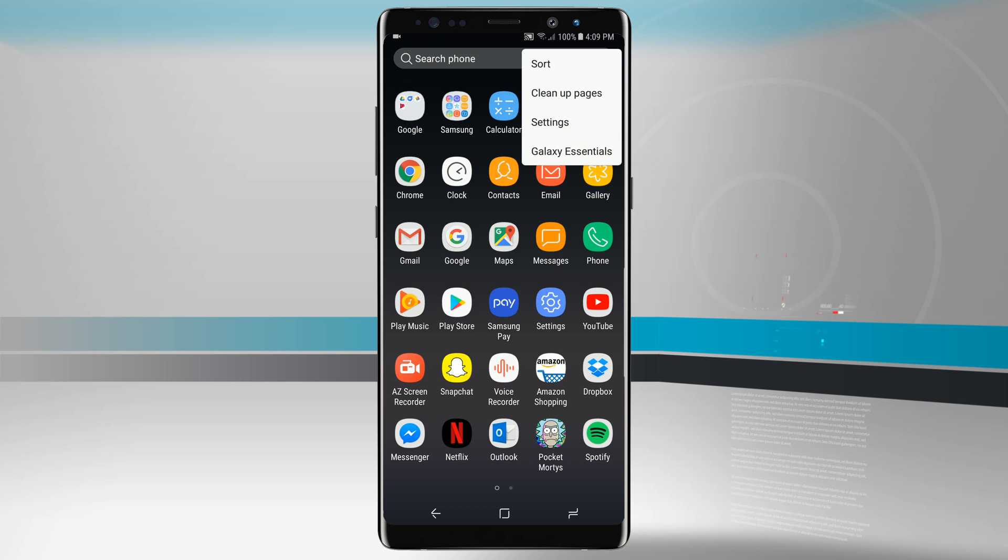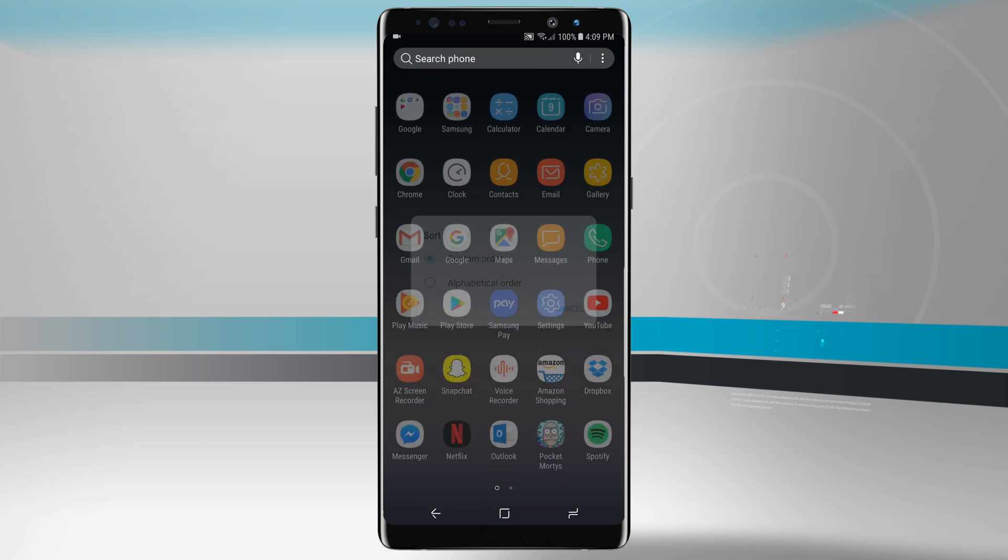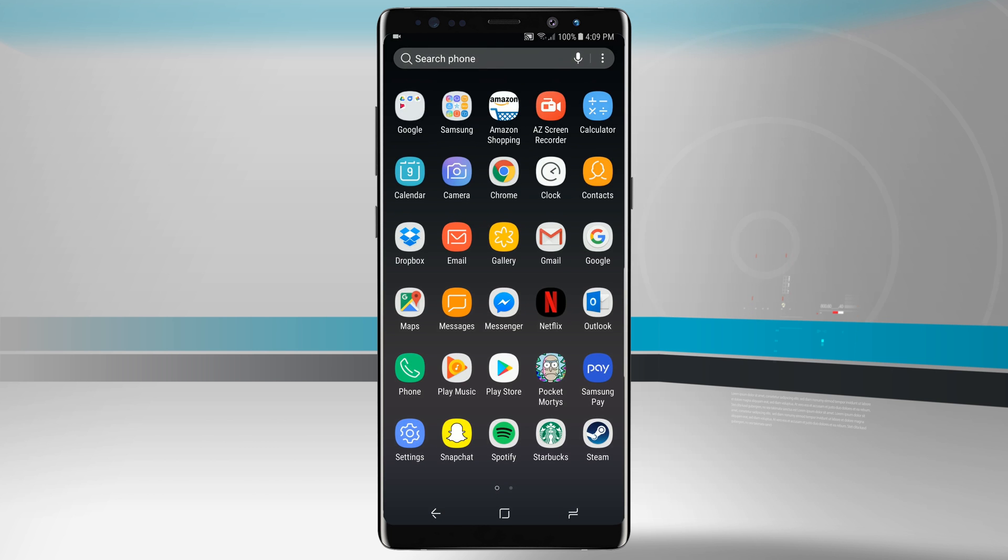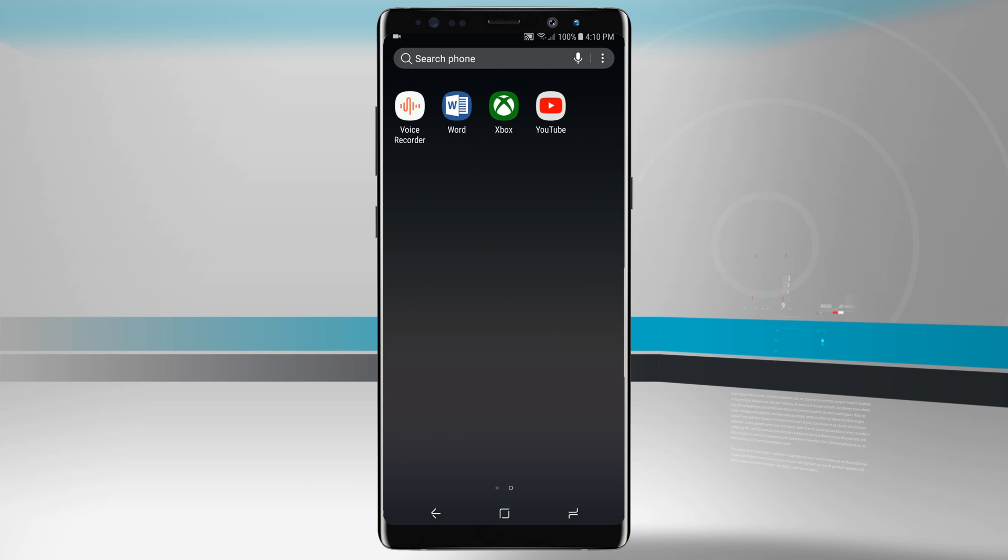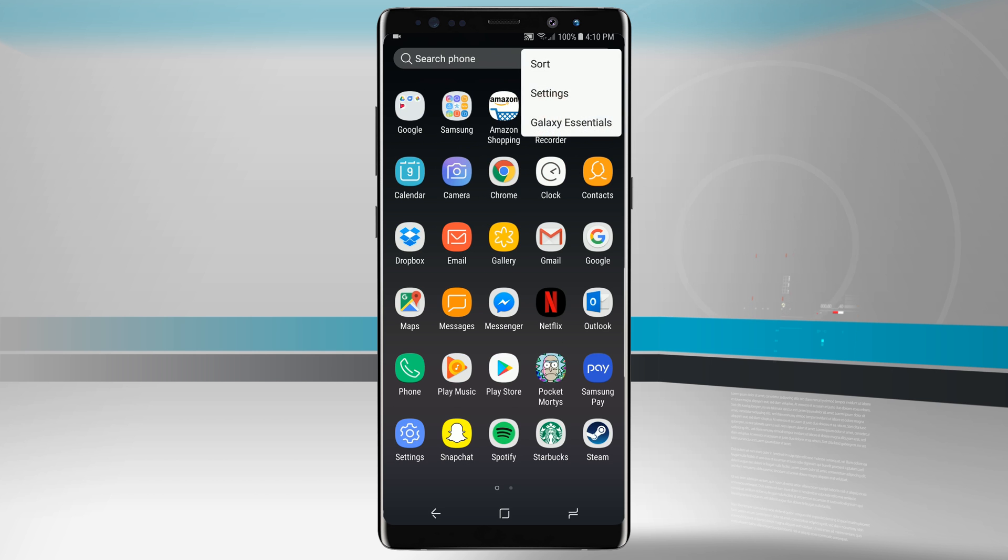In the top right hand corner if we tap on the three little dots, we can tap sort and we have the custom order which is currently in, or alphabetical order. Now all the apps are in alphabetical order regardless of when they were downloaded.